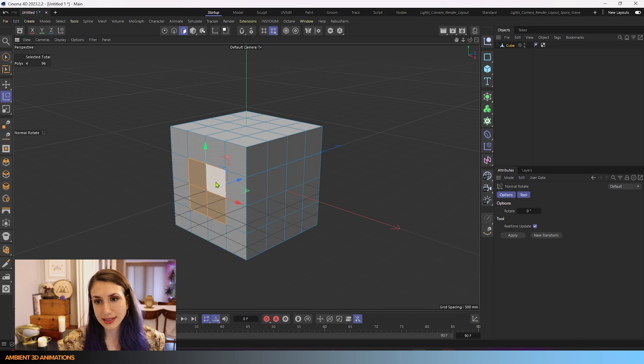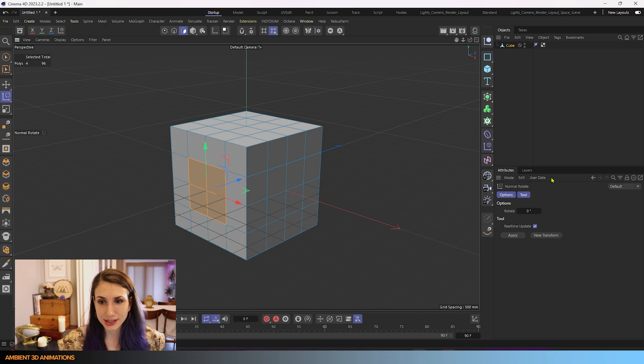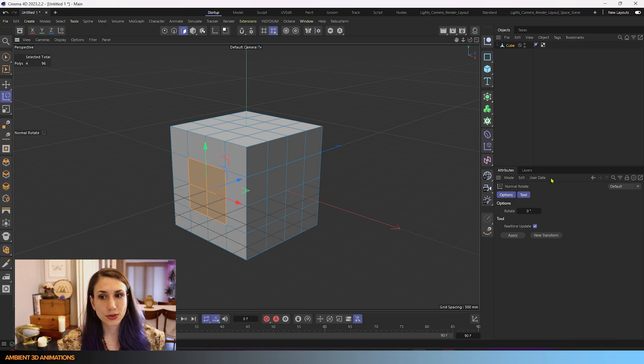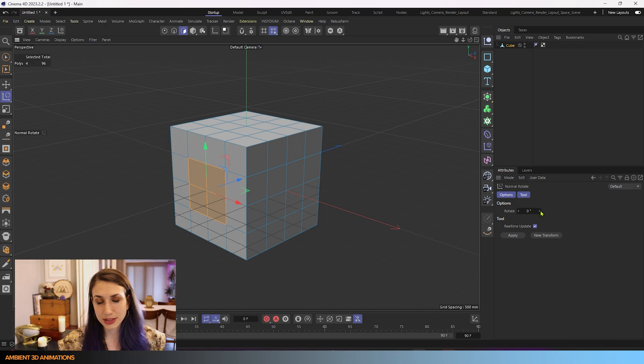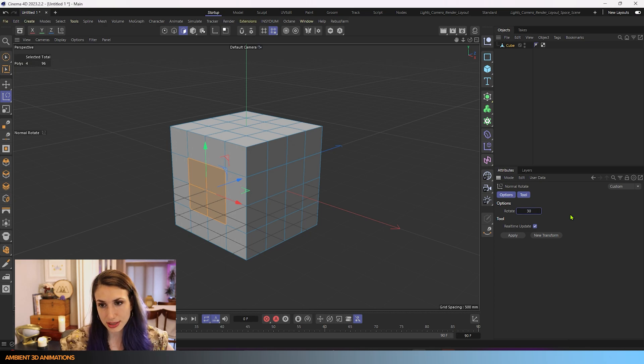And now with that done, you can see we have Normal Rotate showing up within our attribute manager. And there's a few different ways you can use this tool. The first way is you can just choose an amount to rotate this in here. Like let's say we're going to rotate this 30 degrees.